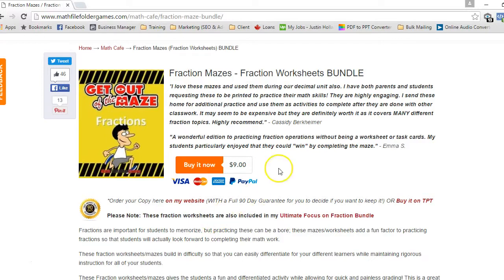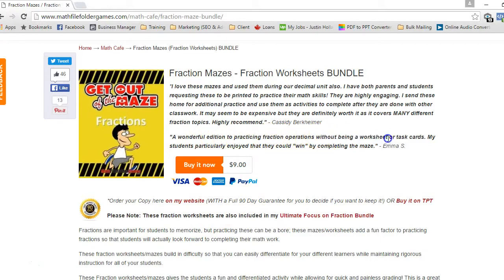I actually had one teacher say this is such a wonderful addition even though without being a worksheet. I kind of found it funny because these are technically fun variations of worksheets. They're mazes.